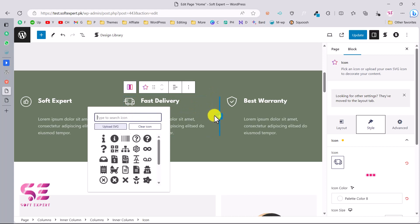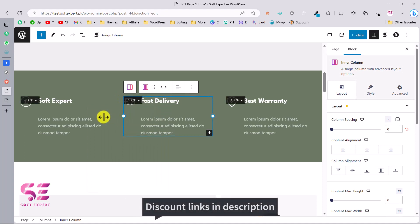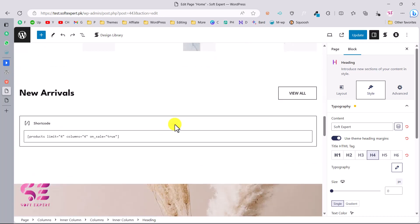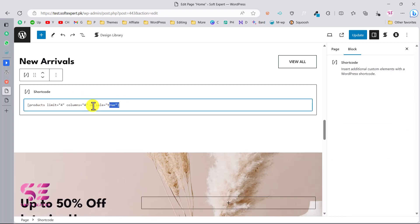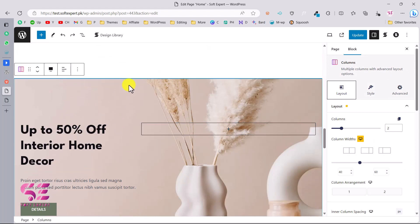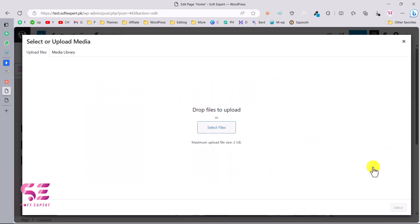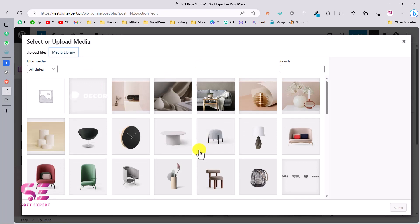You can adjust column widths by clicking a column and increasing or decreasing the width. Press Command Z or Control Z to undo changes. There's a shortcode for products from WooCommerce. To change a background image, click the section, go to Style, open the background option, and upload your own image from your computer or select from the media library.